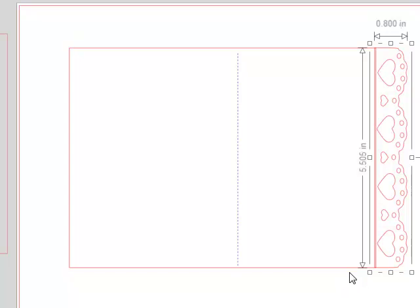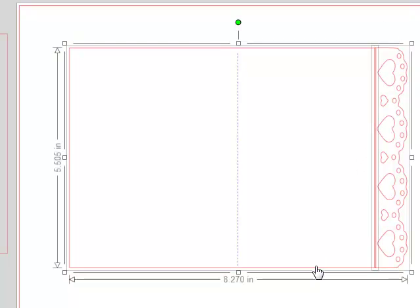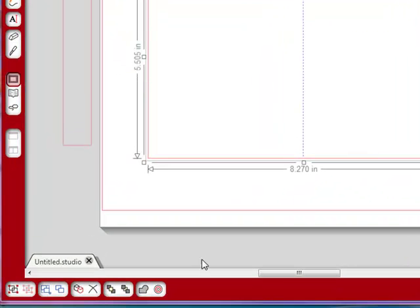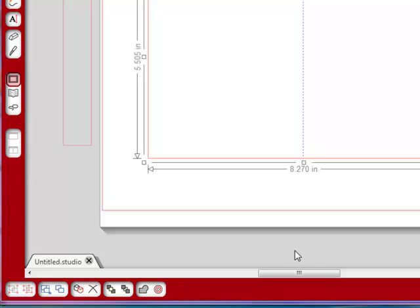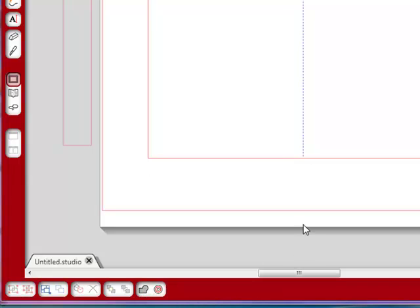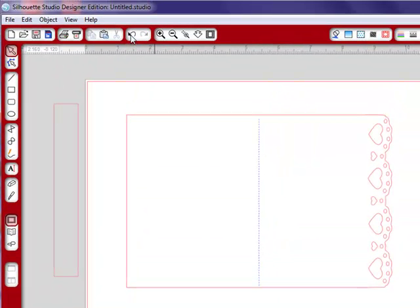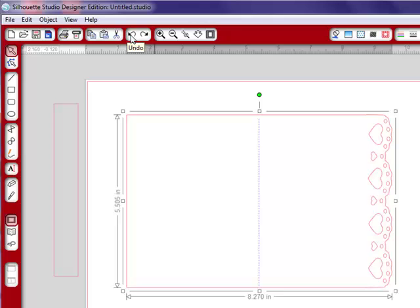Now that I have this already selected, I'm going to hold down my shift key and select my card image. There we go, and now all you have to do is go to the bottom and click your weld button, and there you go, you have a border edge card. Now I'm going to show you one other little thing that I like to do with some of the cards I make, and I think it's kind of neat.